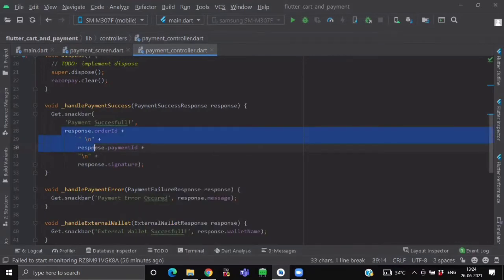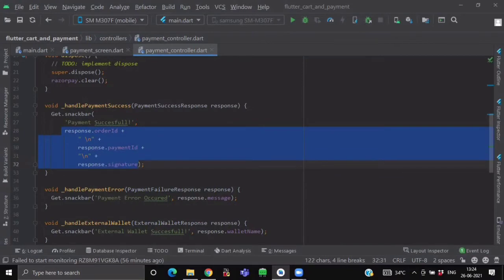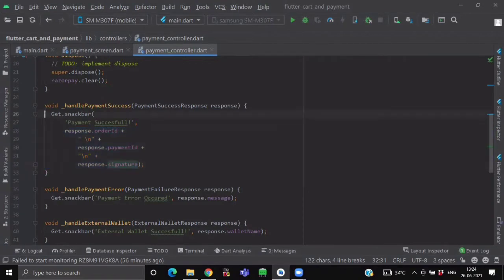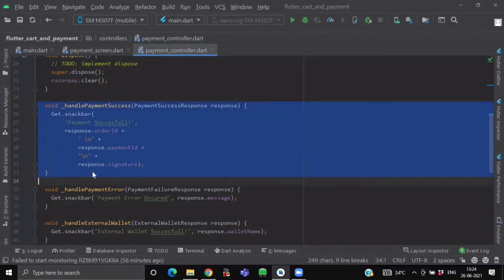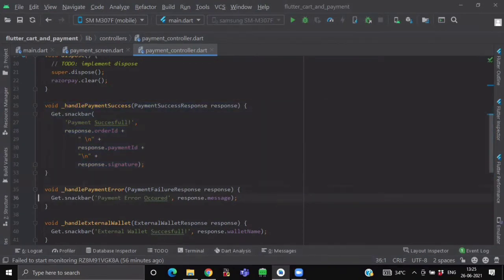So these three are not necessary whether you want to show it or not. It's completely optional. So here, we are done with our handlePaymentSuccess function.